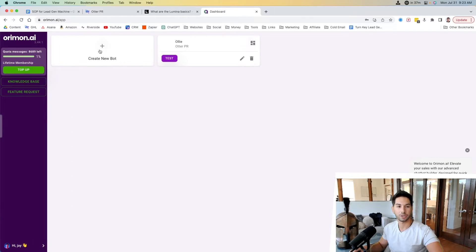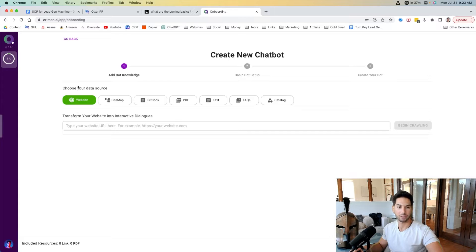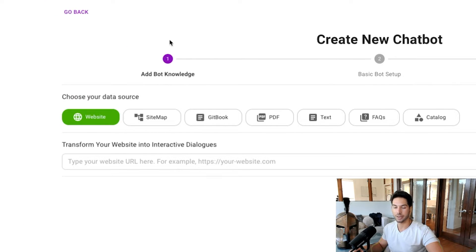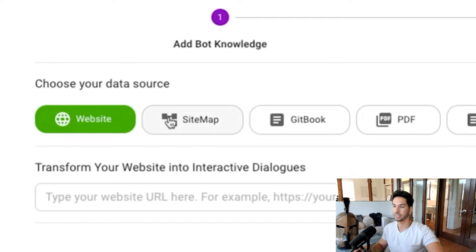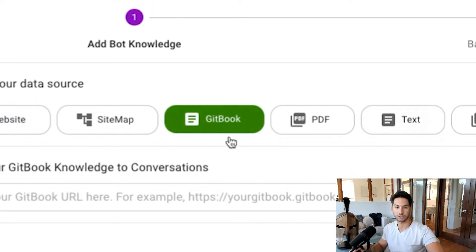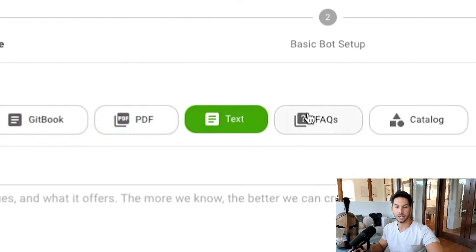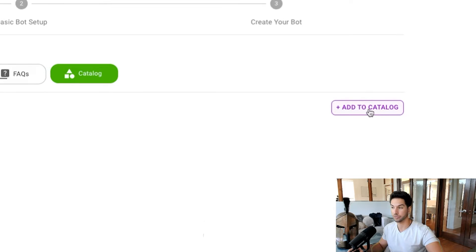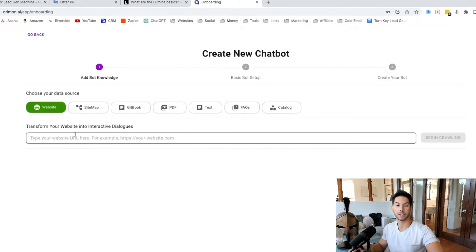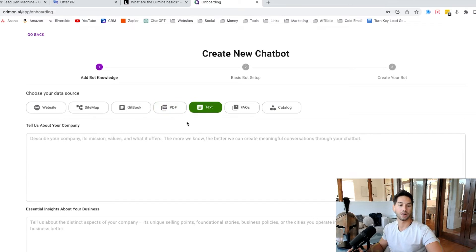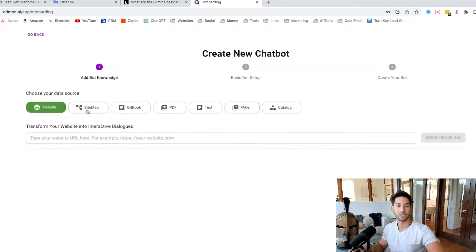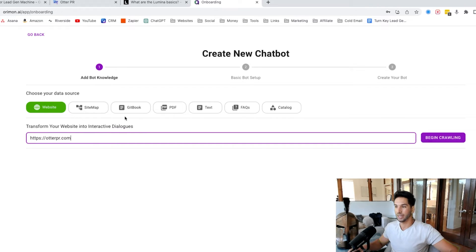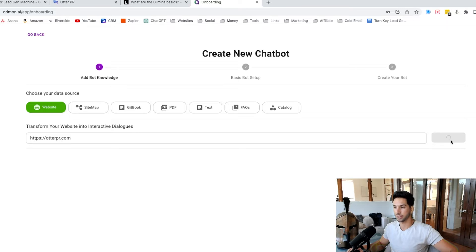Let's go in and show you how to actually make this chatbot. So now I'm within Oriman — I've logged in and I'm going to go ahead and create a new bot. The first step is adding the bot knowledge. I've got a couple of different options for how I want to train this bot: I can train it from website data, sitemap, GitBook — if you're like a software application — PDF, text, FAQ, or a product catalog. You can train it on all of the above, add FAQs, let it crawl your website, upload a PDF. I'm going to go ahead and let it crawl my website and I'll be back in just a second.